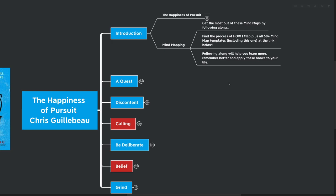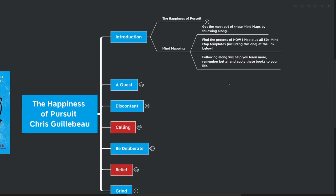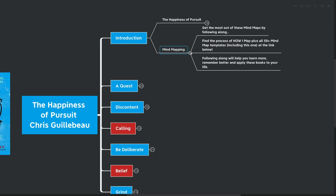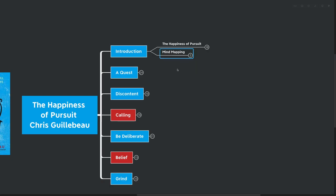Now, let's talk a little bit about mind mapping before we get into this. You can get the most out of these mind maps by following along. You can find the process of how I mind map, plus all 50 plus mind map templates, including this one, at the link down below. It's at themindmapguide.com, and following along will help you learn more, remember better, and apply these books to your life. I've also got select masterclasses on that website, masterclasses on things like goal setting, on purpose, on habits, things that can help you kind of skip the line. I've read dozens and dozens of books on particular topics. I've implemented the tactics and techniques into my own life, into the lives of my coaching clients, and I'm bringing that wisdom all to you in one two-hour long masterclass.